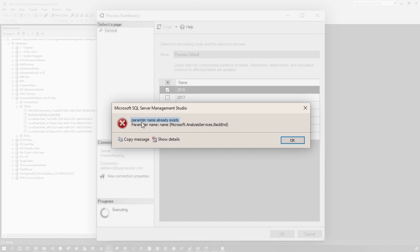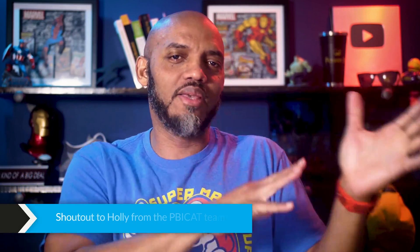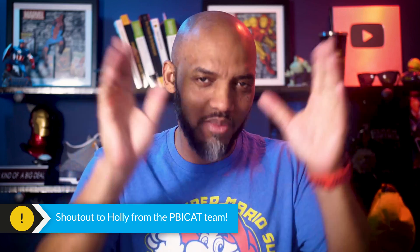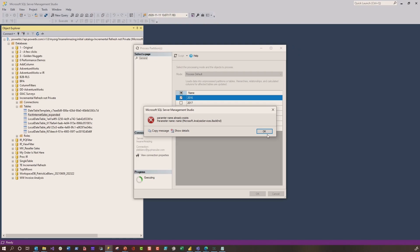The error said: parameter name already exists. I was puzzled, so I was actually on the phone with Holly — Holly works on the CAT team. Holly helped out a lot with this. I didn't know what it was, so we emailed Christian Wayne. But before Christian got back to us, we actually figured it out. Let me show you how we solved this.